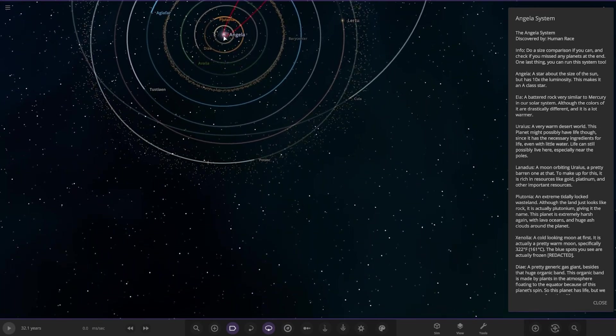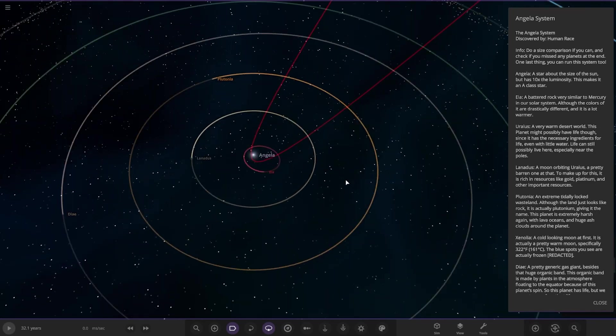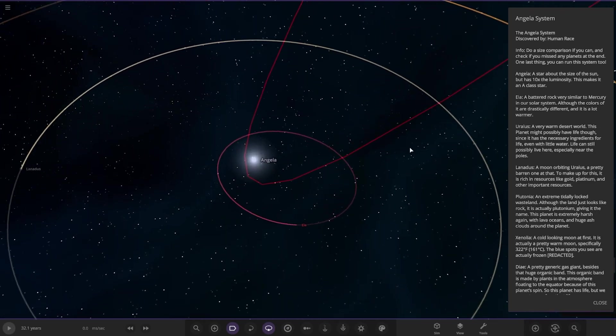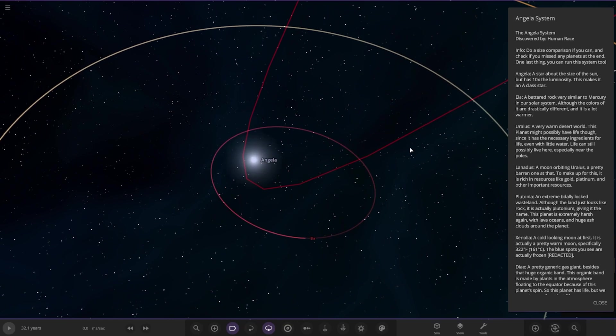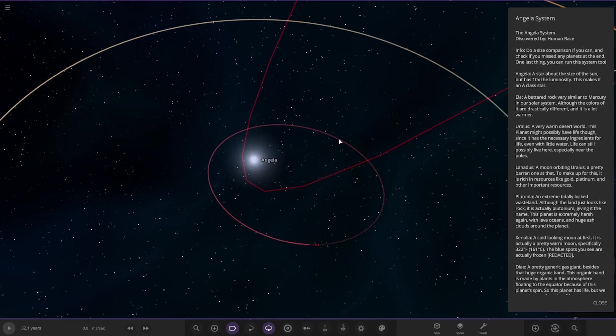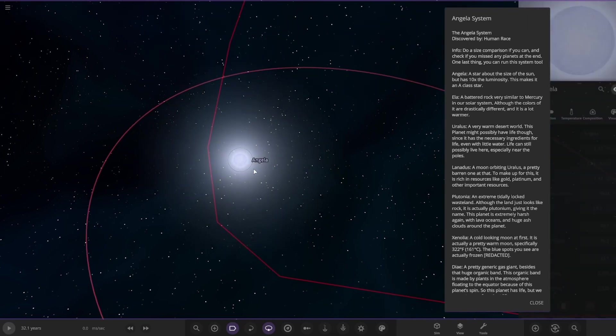Okay, so, star itself. The Angler system, discovered by the human race. Info. Do a size comparison if you can and check if you missed any planets at the end. One last thing, you can run this system as well. It'll be like that. Okay, so the star itself, Angler. A star around the size of the sun but has 10 times the luminosity. This makes it an A-class star.